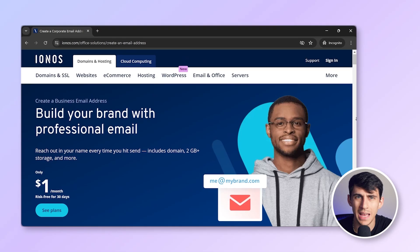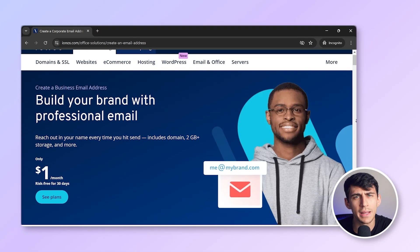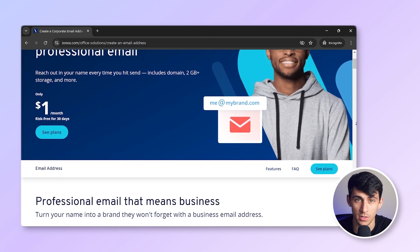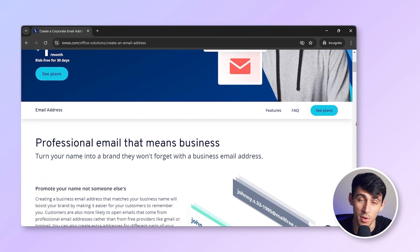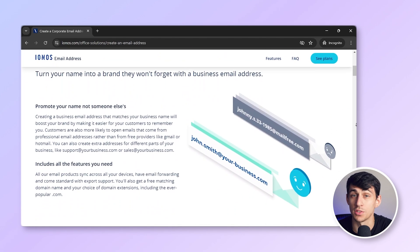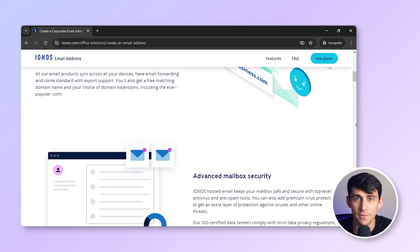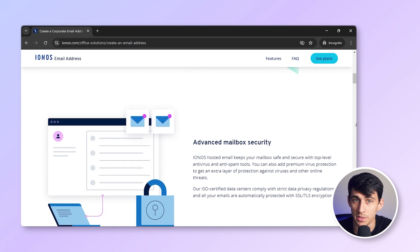Before we dive into setting up your business email with IONOS, let's quickly review the benefits they offer. First, every domain purchased from IONOS includes a free business email address, providing a cost-effective solution for small businesses. While the basic email service is free, there are options to upgrade for more storage and features as your business grows. IONOS offers an intuitive interface, making it simple to manage your email accounts and domains.